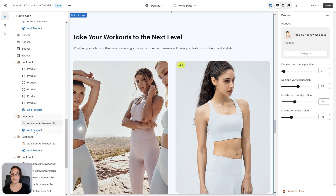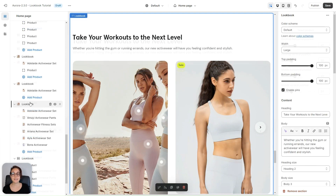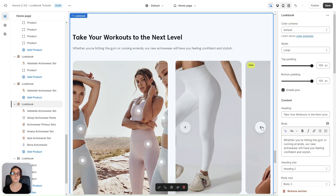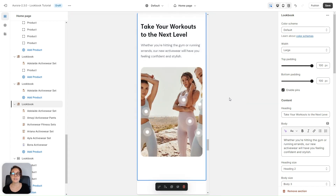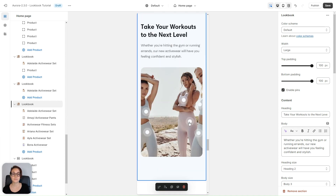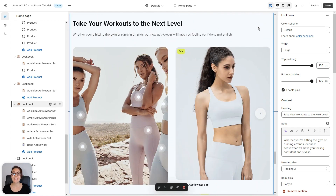Now I'm going to add more products and repeat the same operations for each one of them. Here is my complete lookbook — this is what it looks like on desktop, and this is the mobile view with a carousel pop-up. And that's it — that concludes my lookbook tutorial. Now go create one for your Shopify store!